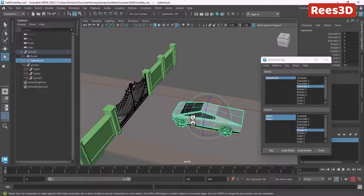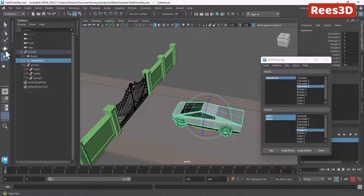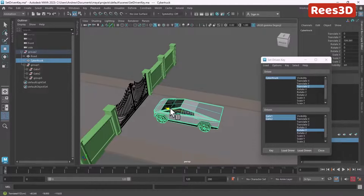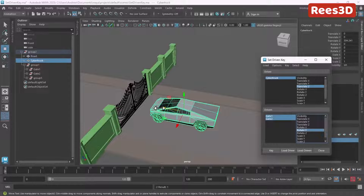I also want the gate to remain closed until the car comes quite close. I'll move the car a little bit further and press one more Key. These are just the registration poses we're creating — when the car comes here, I want the gate to be closed. So up to this position, the gate stays closed.